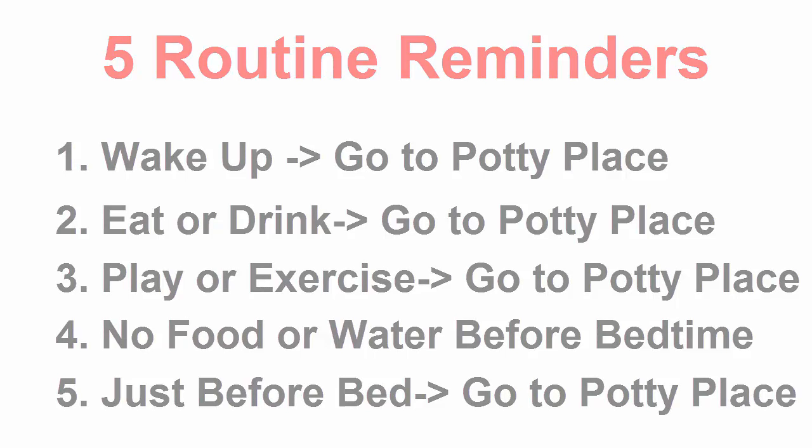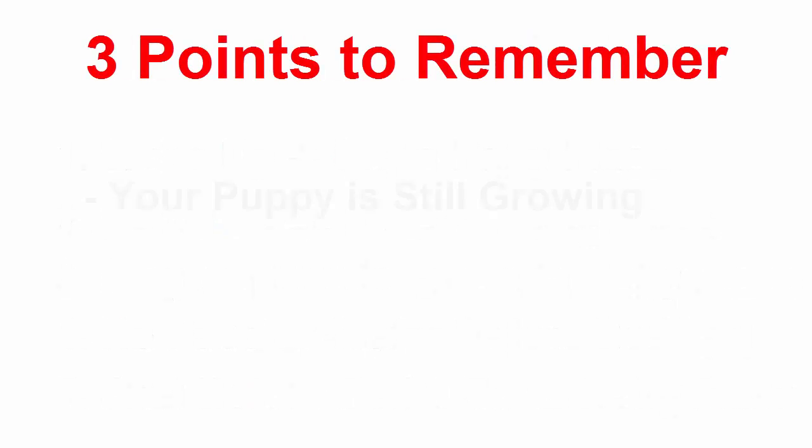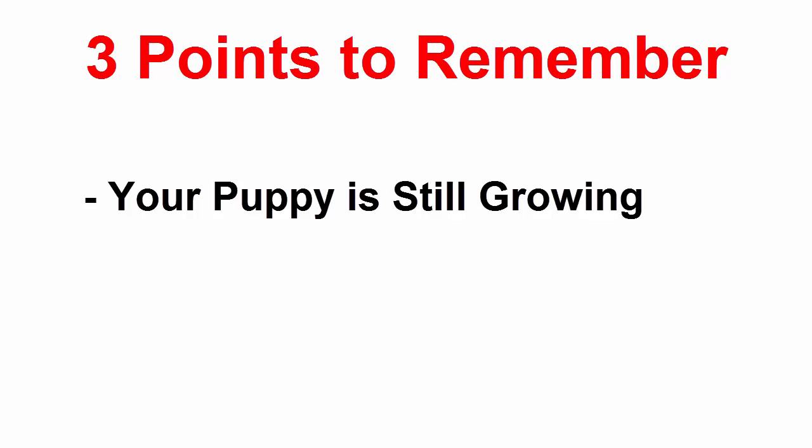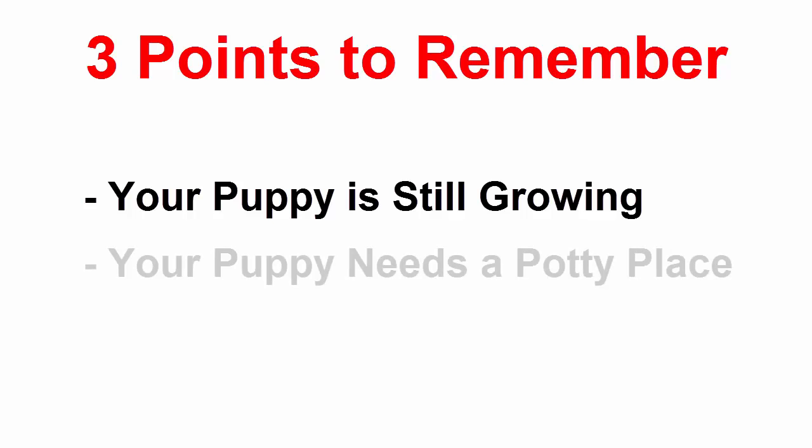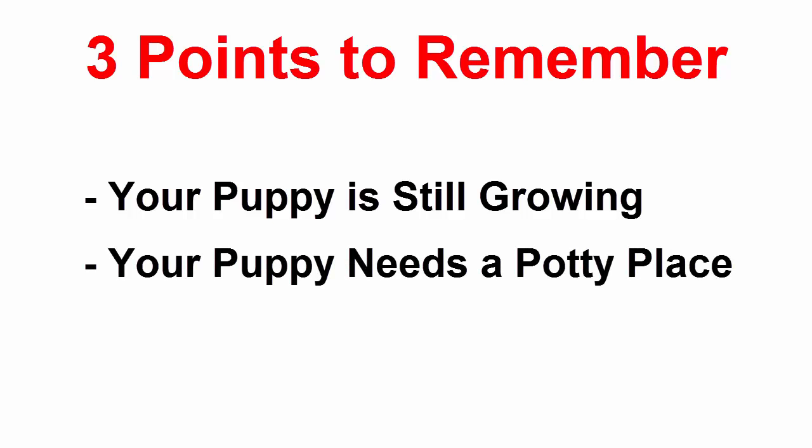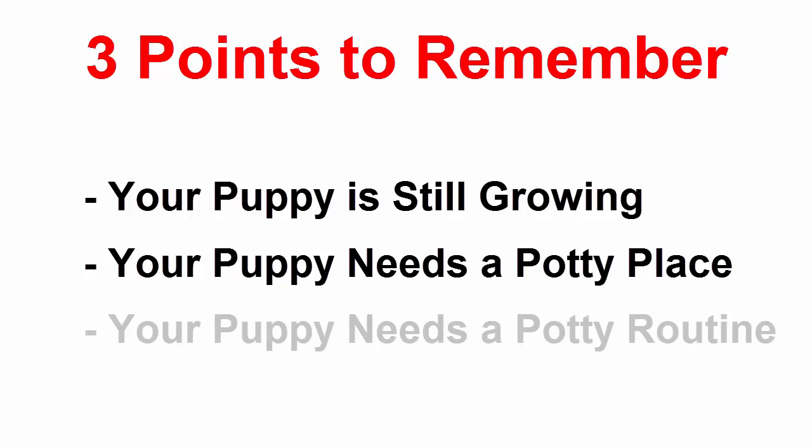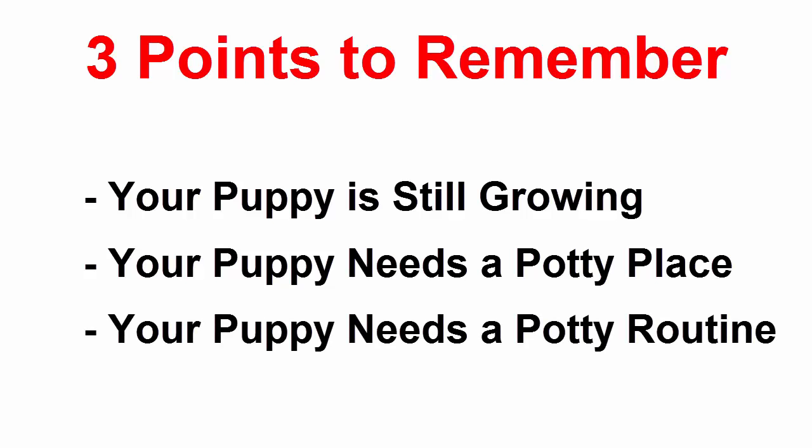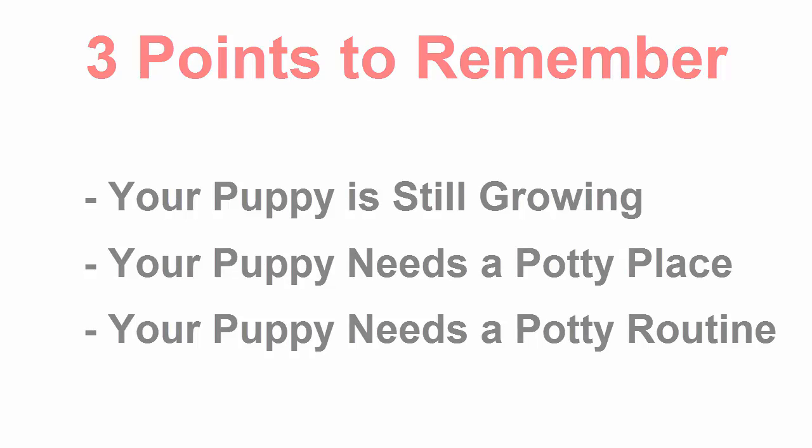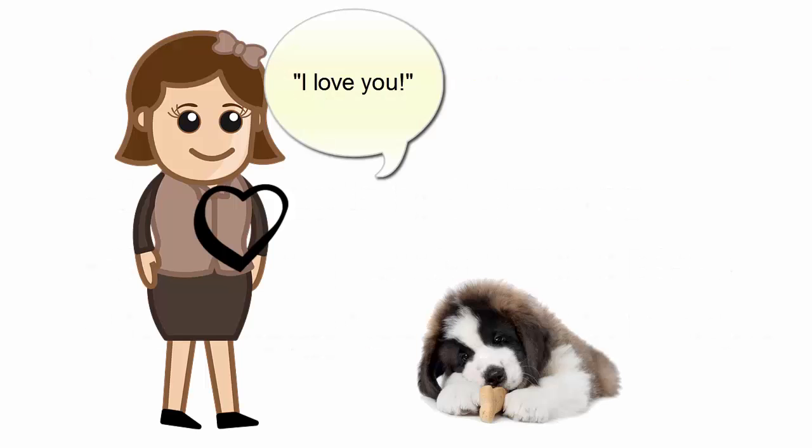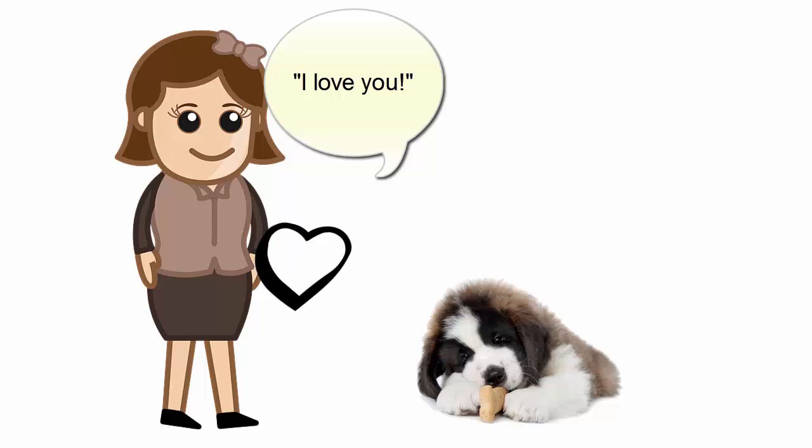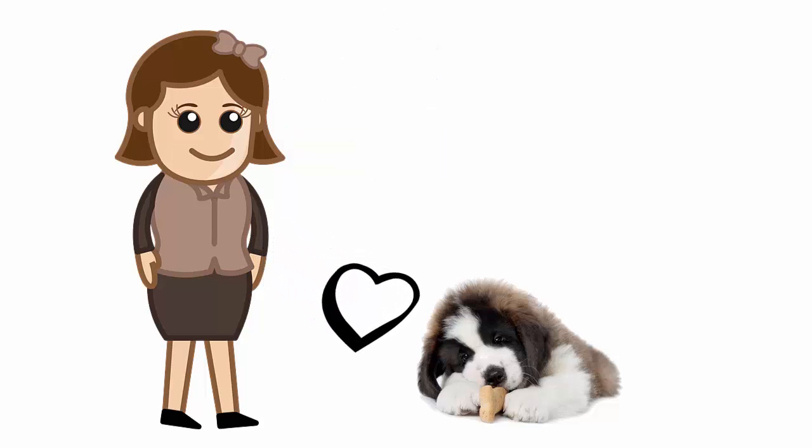Remember these three points: Your puppy is still growing and learning to control itself. Your puppy needs a regular potty place. Your puppy needs a regular routine to go outside at regular times. When you potty train your St. Bernard puppy, be patient and take your time. The time you invest in correct training will pay off.